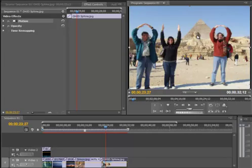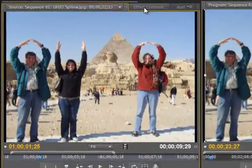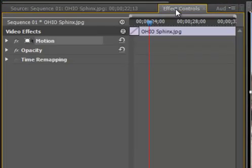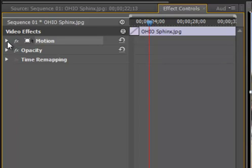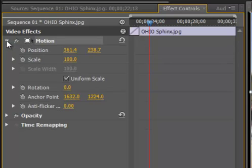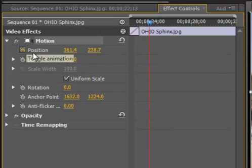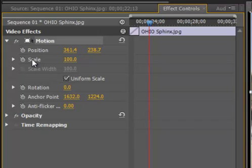What I am going to do first is select the OHIO Sphinx picture, and that brings it up in the source meter. I am going to click on Effect Controls, and this brings me to the Video Effects pane. What I need to do is use motion controls in order to pan and zoom. I am going to click on the triangle to expand motion, and then I need to change position and scale a number of times in order to accomplish this.